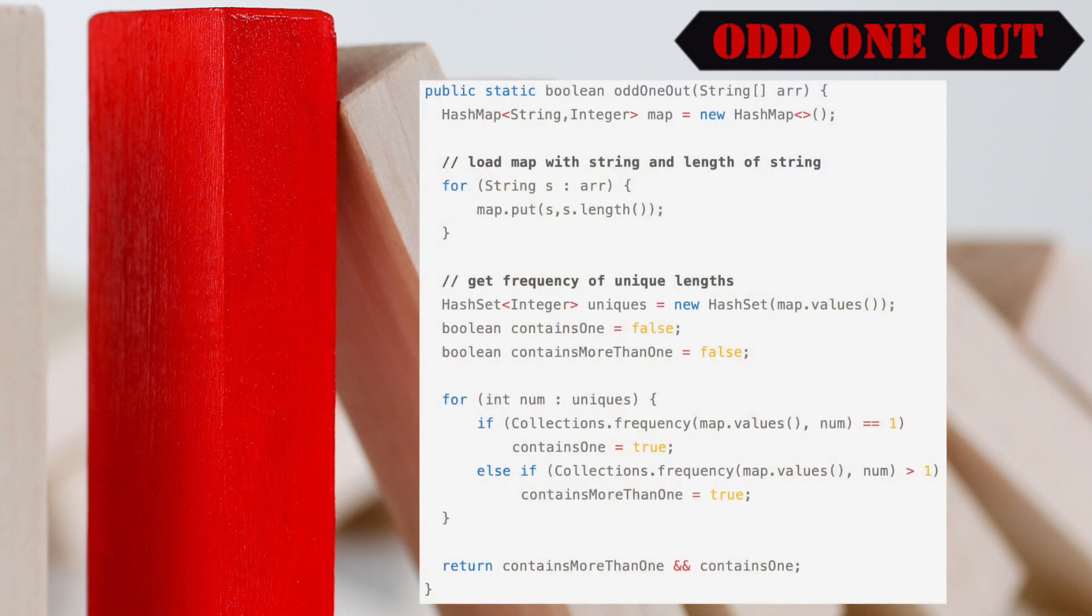The solution utilizes a hash map of strings as keys and integers as values. We will also be using a hash set. First, we instantiate a hash map and assign it to a variable called map. We then walk through the incoming array and put the word into our hash map as the key, and the length of the word as the value.